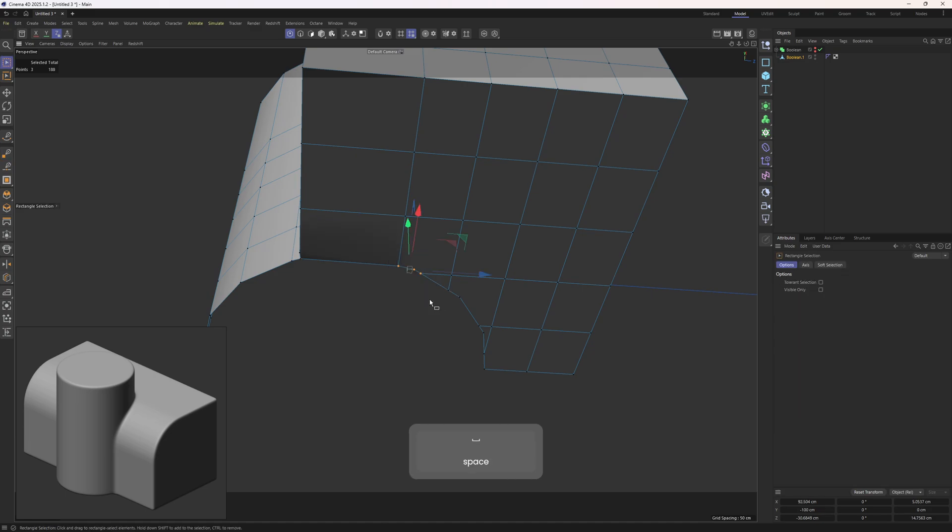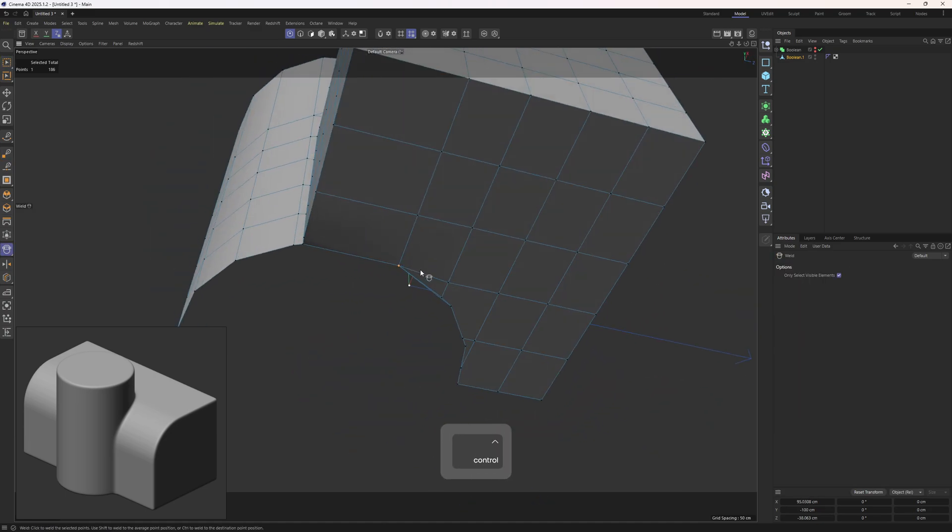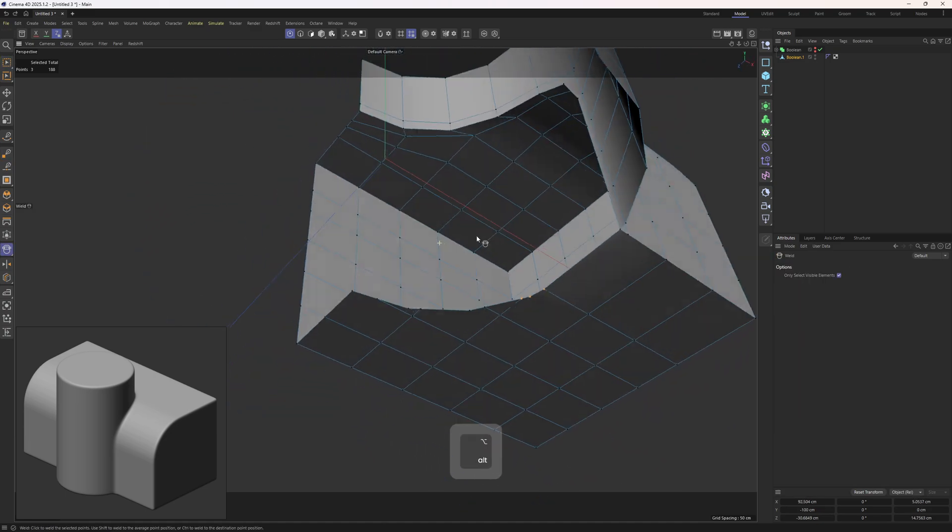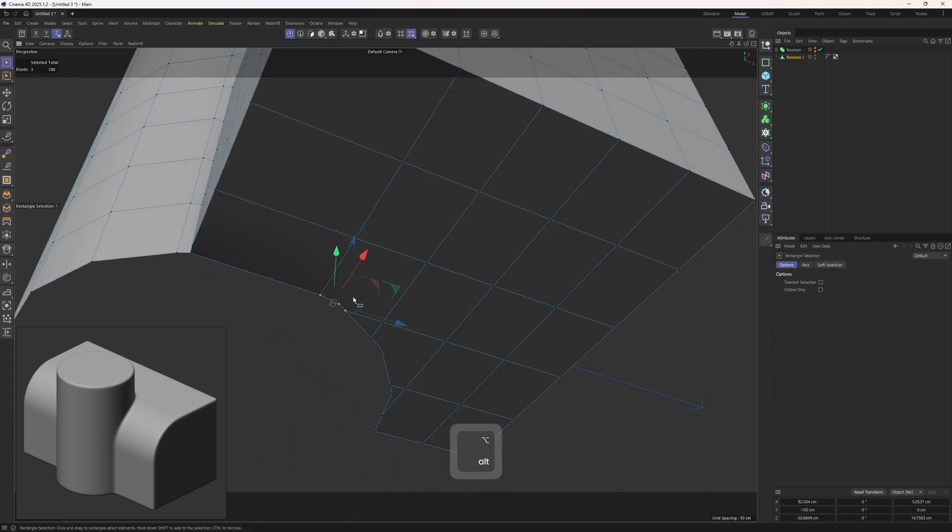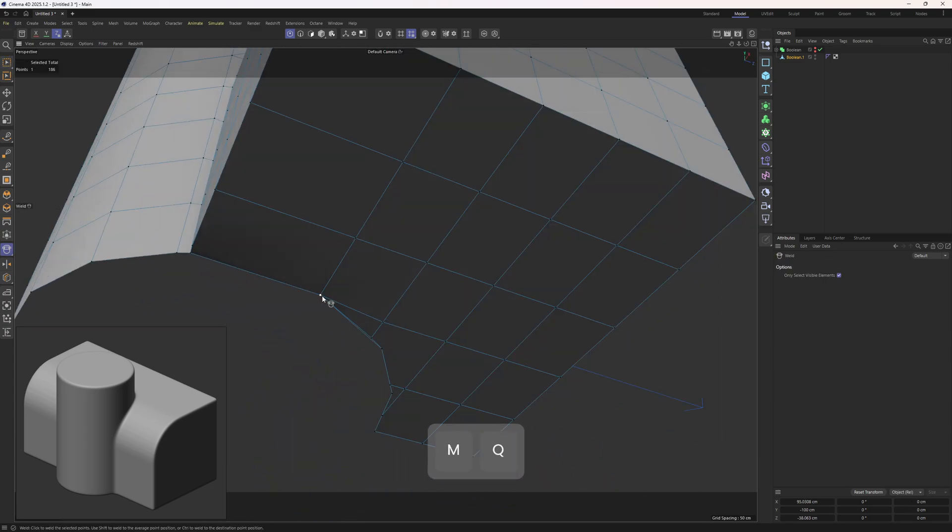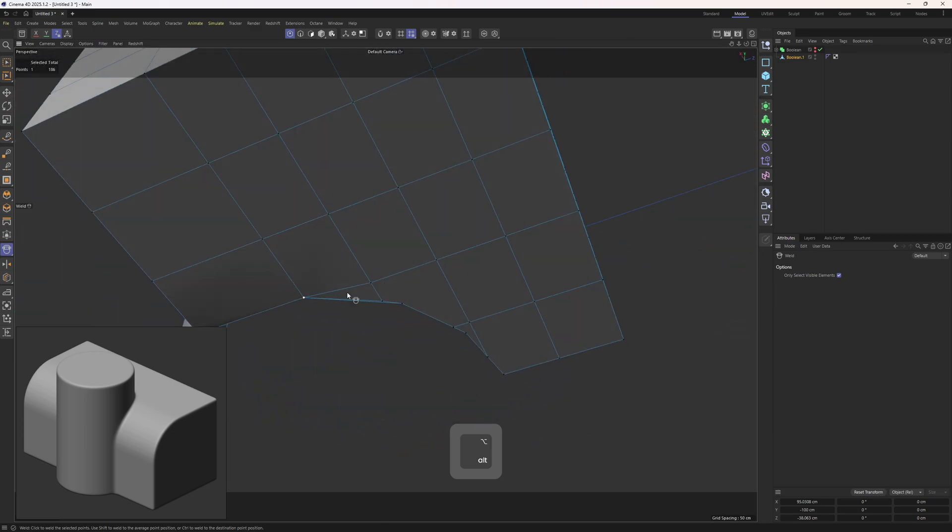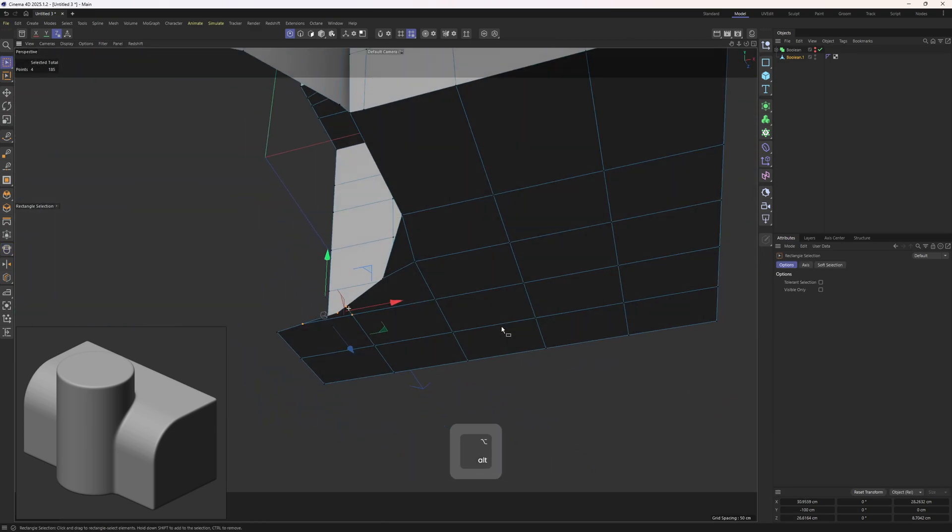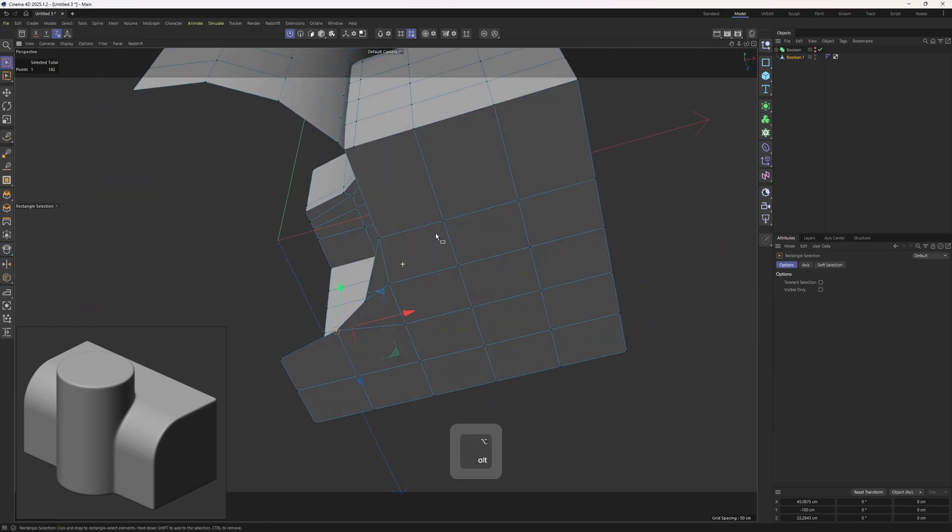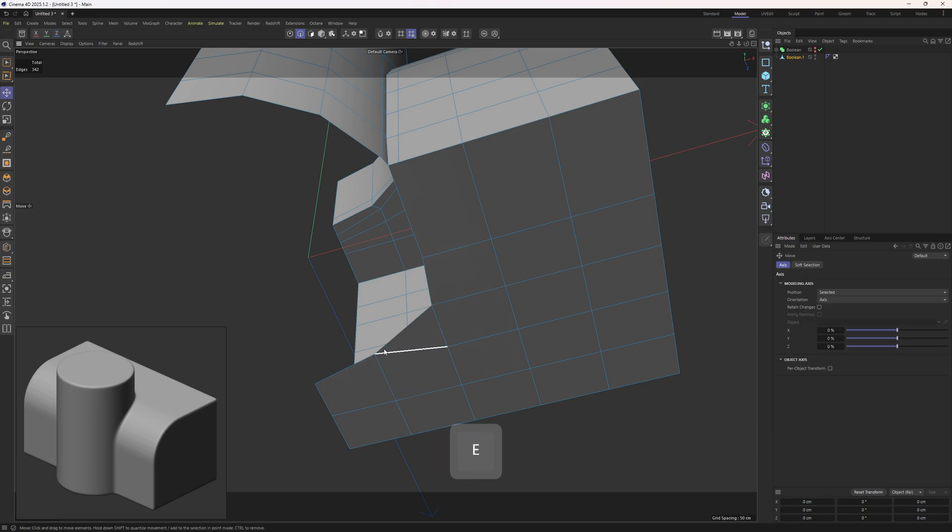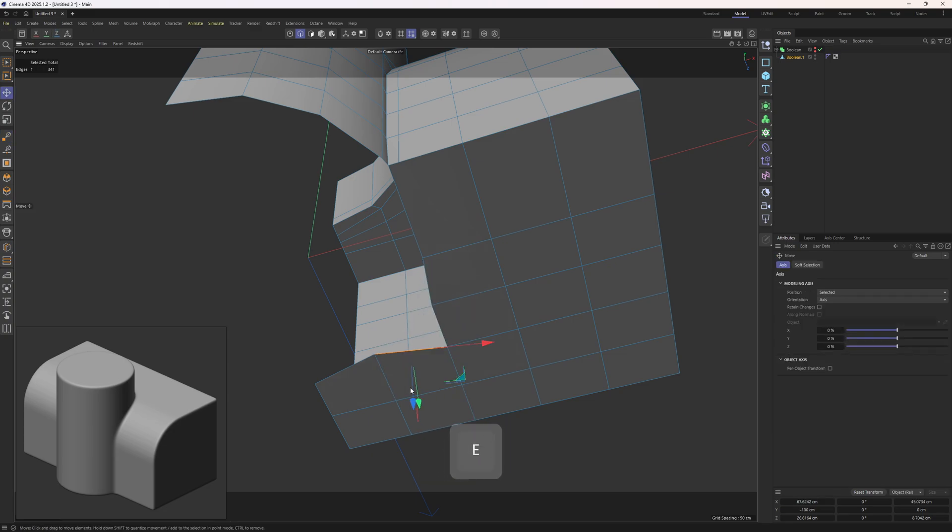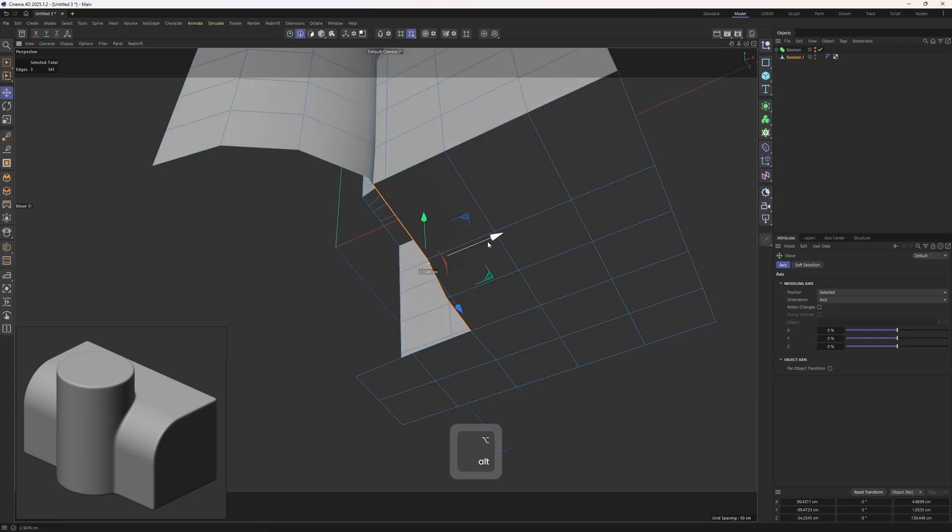I will quickly merge these points, but make sure that you don't select something that you don't want to merge because we are using the rectangle selection. Let's get rid of the triangle.